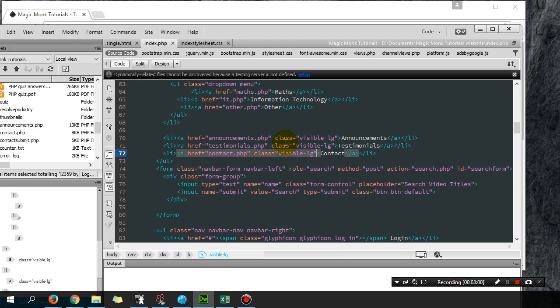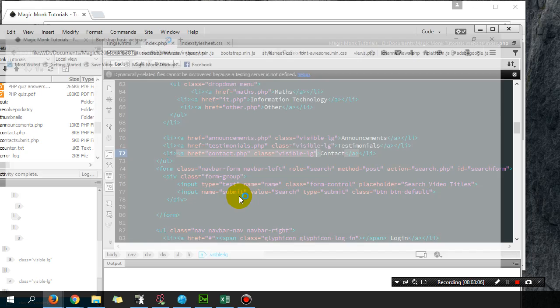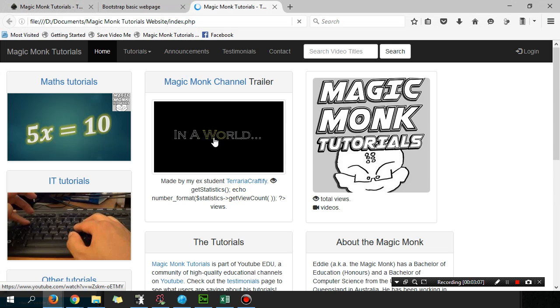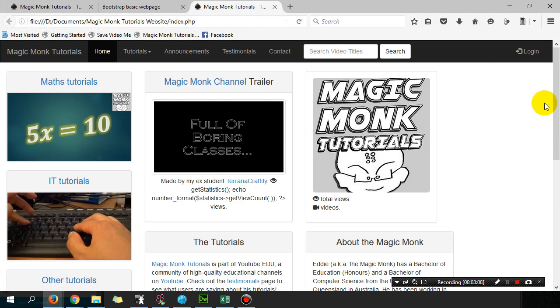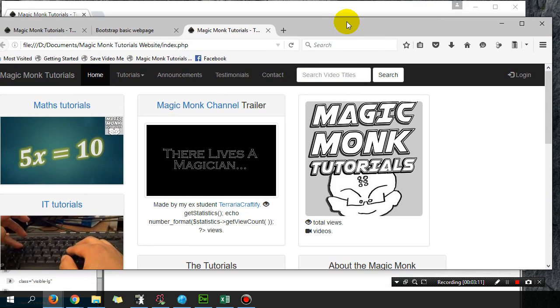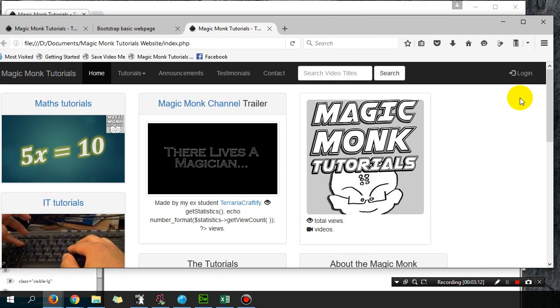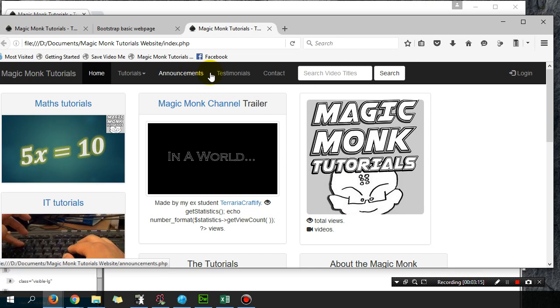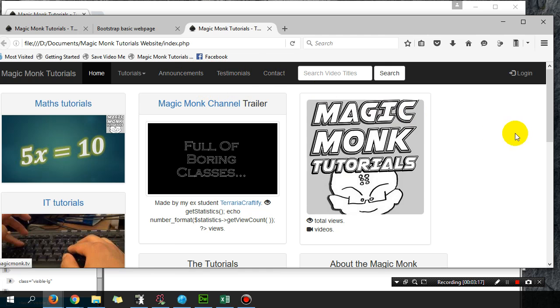You can see what happens to my website. Now if I change the width, if I make it a bit smaller, look what happens to these three links.